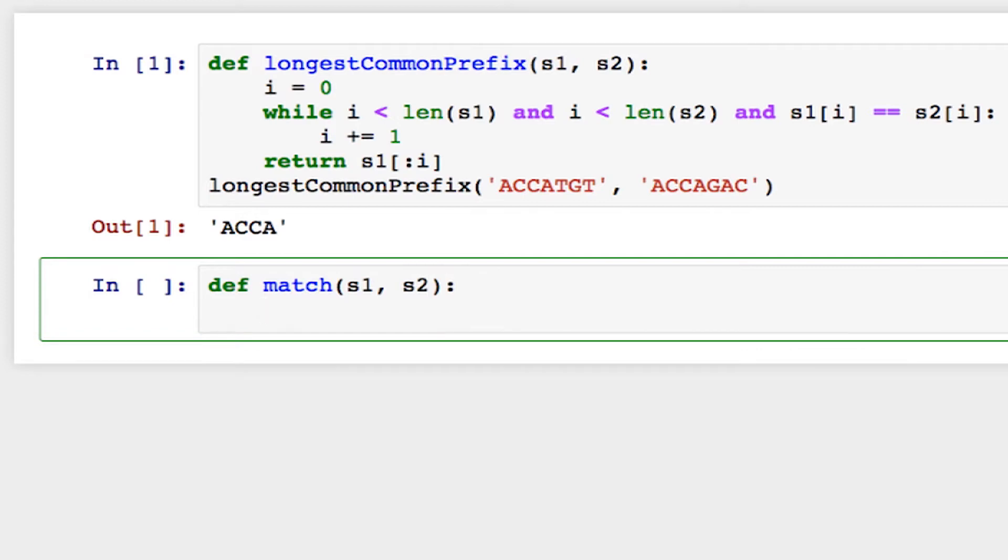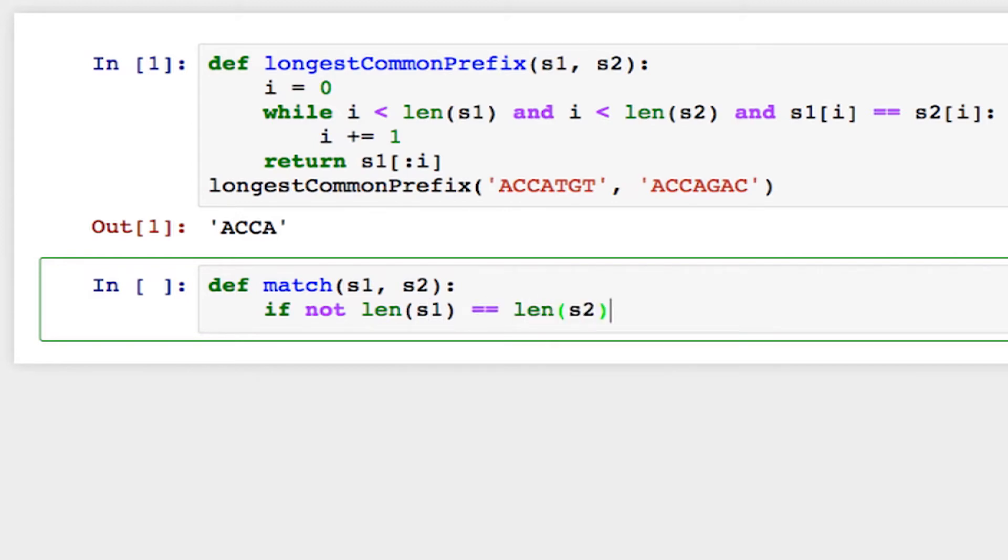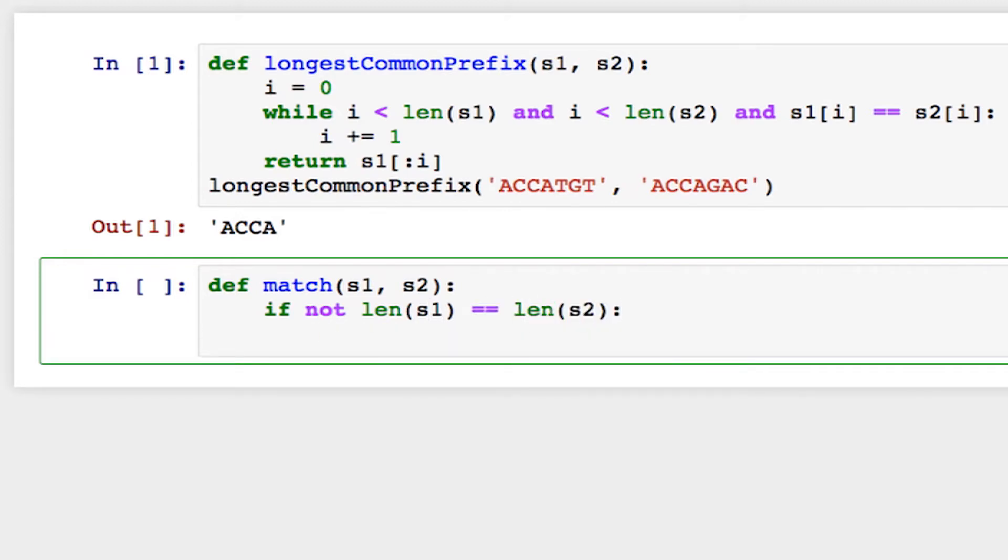And the first thing I can do is I can say if the two strings are not of the same length, they definitely can't be a match. So if the length of s1 is not equal to the length of s2, I can immediately return false.